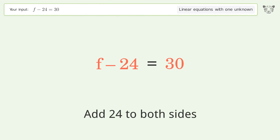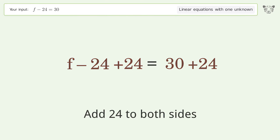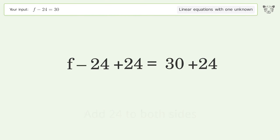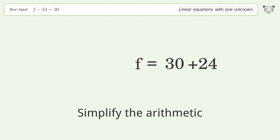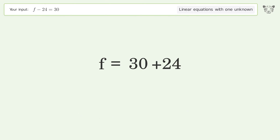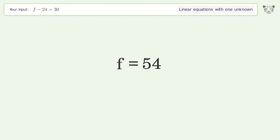Add 24 to both sides. Simplify the arithmetic. And so the final result is f equals 54.